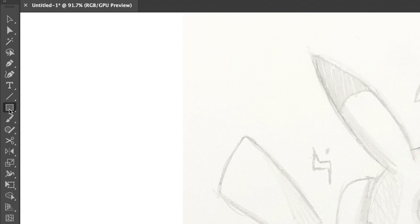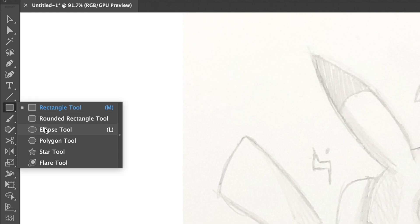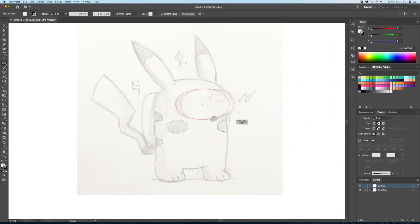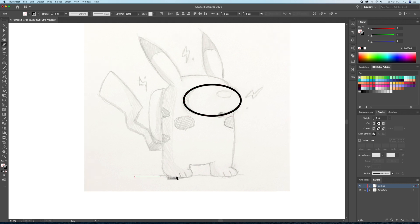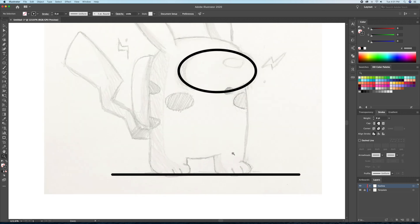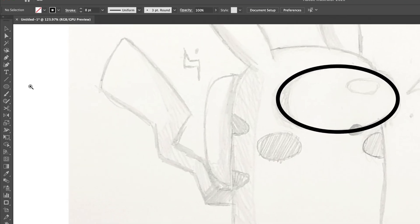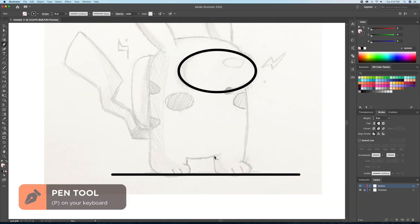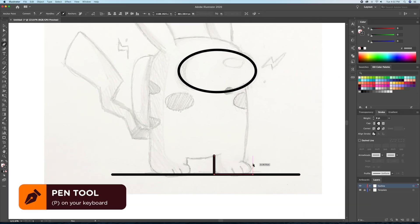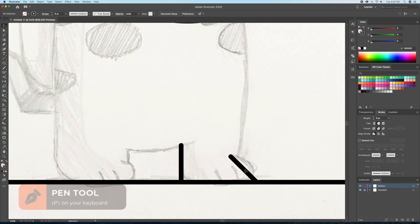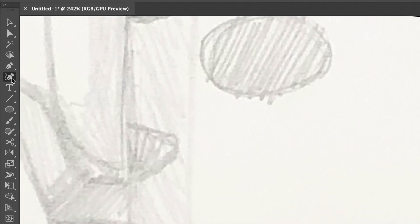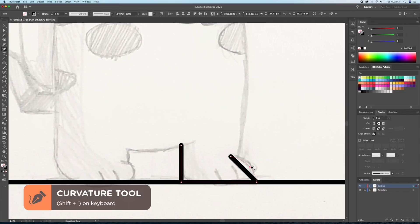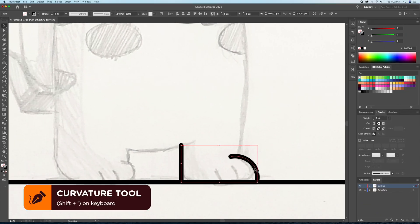I'll start by using the ellipse tool to draw the head. Once that's completed you can bring up the pen tool to trace out the body. To curve the straight strokes I like using the curvature tool. You can click and drag anywhere on the line to curve it.